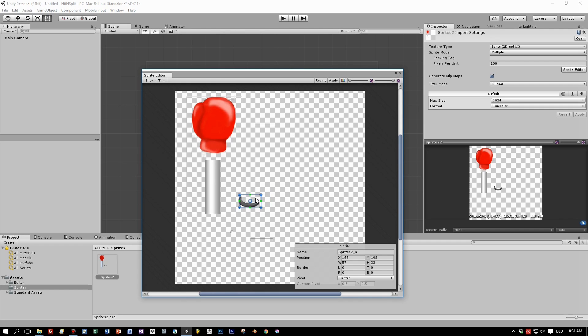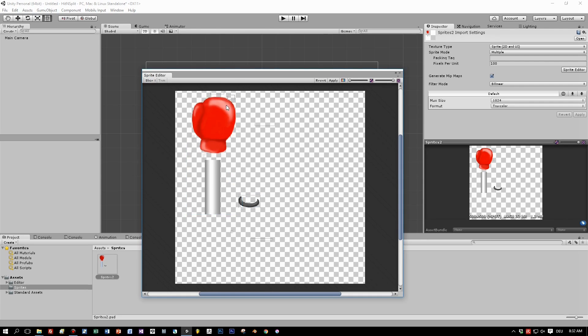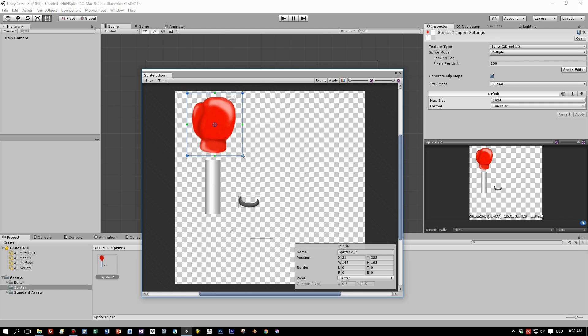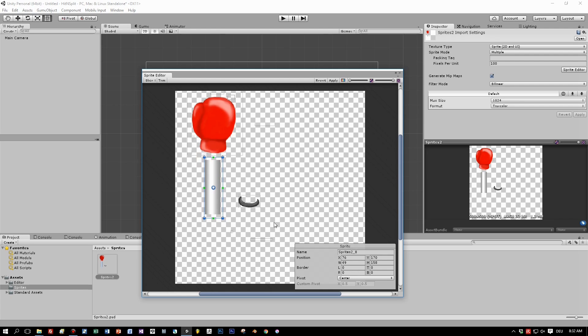But you also have the possibility to set the borders for each sprite manually. I will do this right now. Like this. This is the first sprite. And the second one, the steel beam.